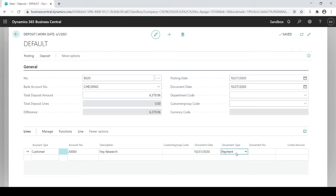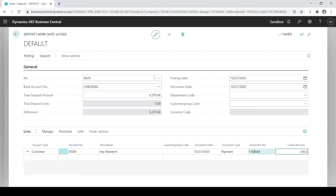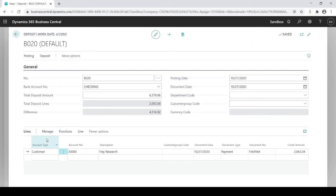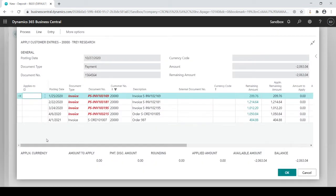Document type should always be payment. What's the check number? What's the payment reference number? That's check number, and in this case I received 206304 and that's great I received that, but I need to apply that to my invoices. To do that I go to functions, apply entries, and here's a list of all the open invoices this customer has with you.